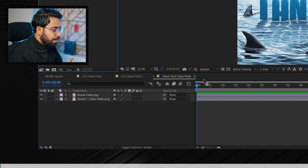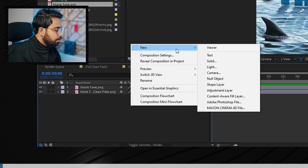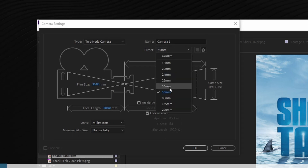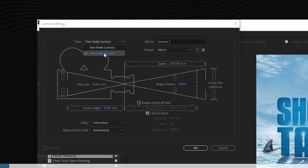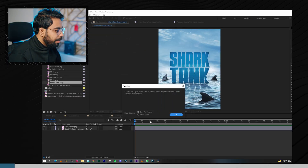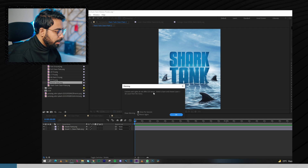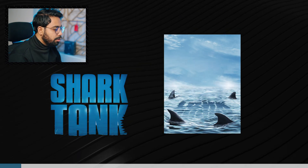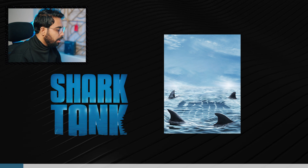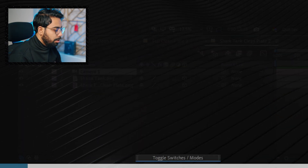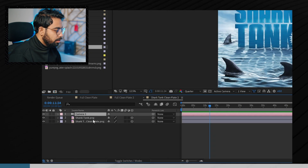Now we are inside Adobe After Effects. Right-click in the composition and go to New, then create a camera. Set the preset to 50mm and the type to Two-Node Camera, then hit OK. If it shows that camera lights are not 2D layers, just select the layer and hit OK — no issues. Since these are 2D images, we need to make them 3D layers by checking the 3D boxes. If you don't see them, go to Toggle Switches and Modes to reveal the 3D icons.